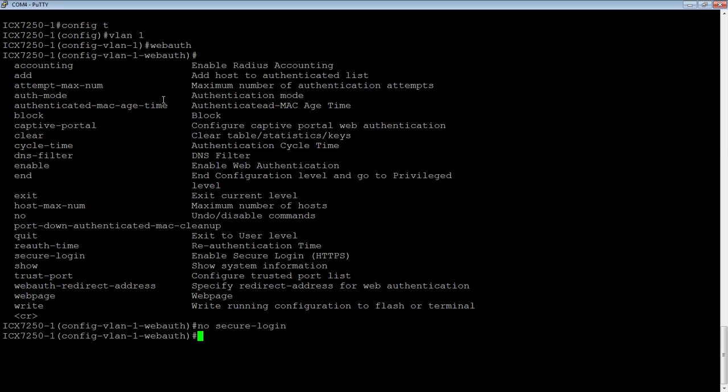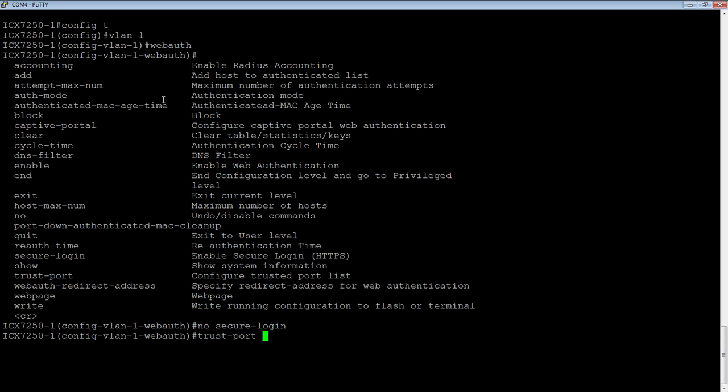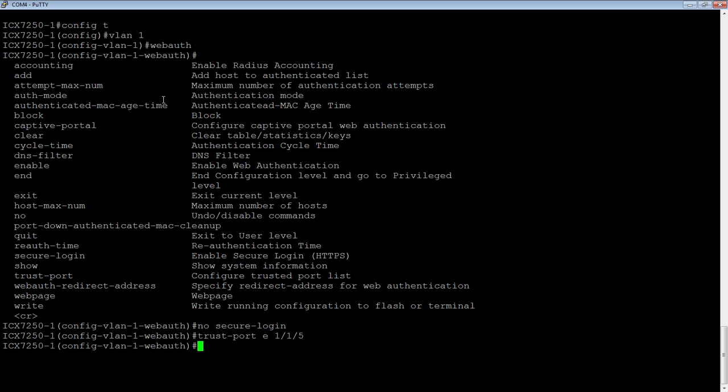Then we need to set a trust port. So often you don't, but in this particular case, I have my uplinks on this VLAN. So I'm going to trust my uplinks because I don't want everything on the uplink to have to authenticate into this switch. So we do a trust port and you could do a range of ports, but I'm only going to do one in this case. E one one five is my trust port.